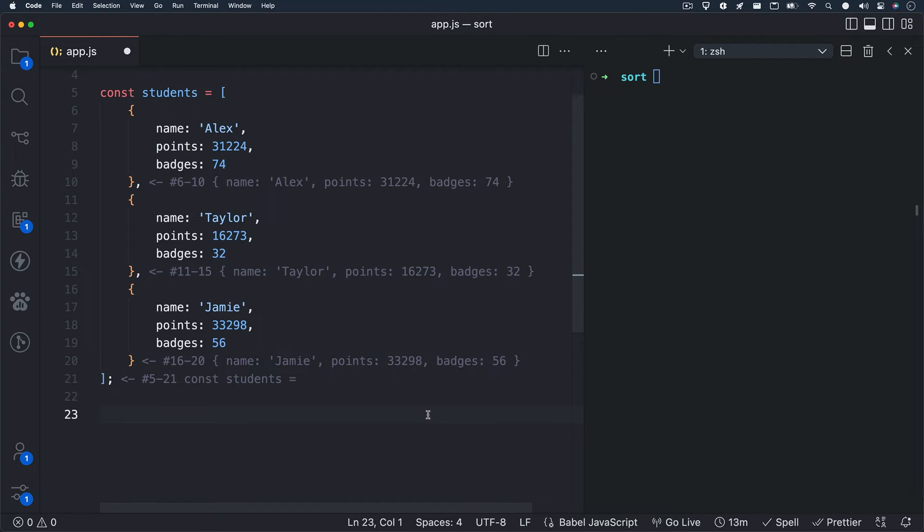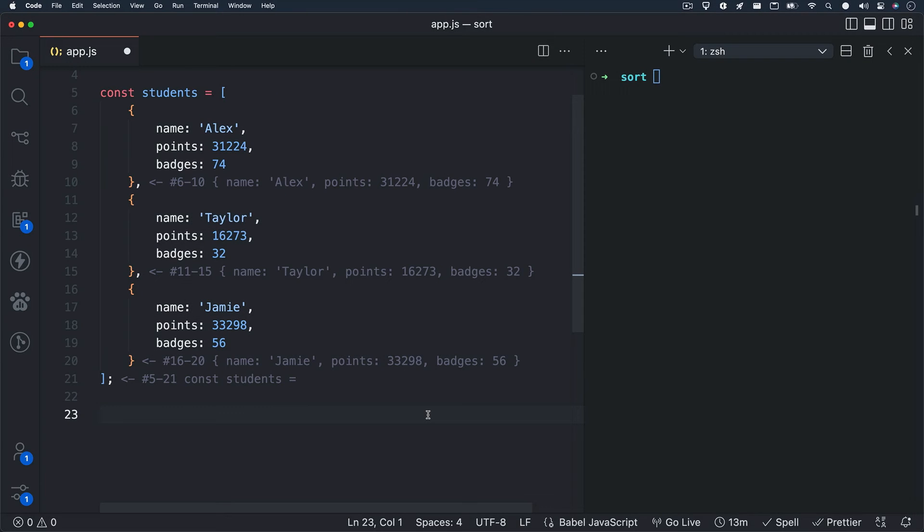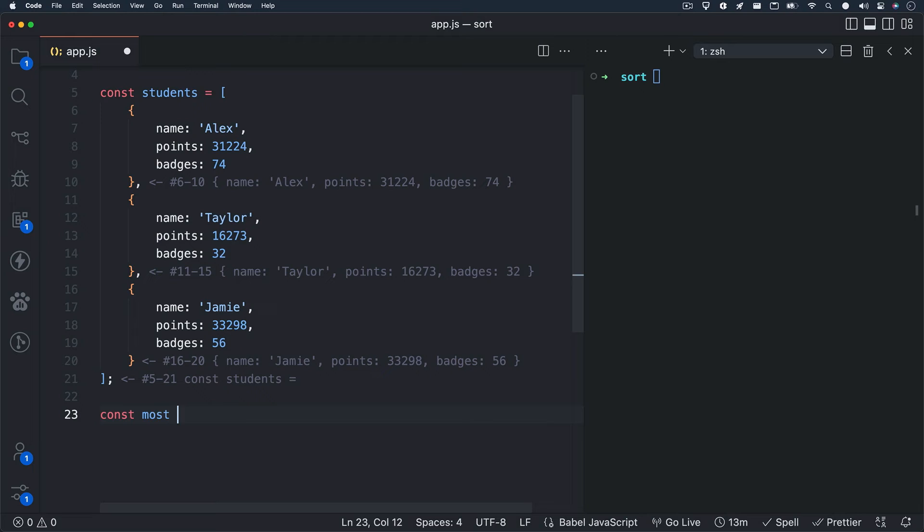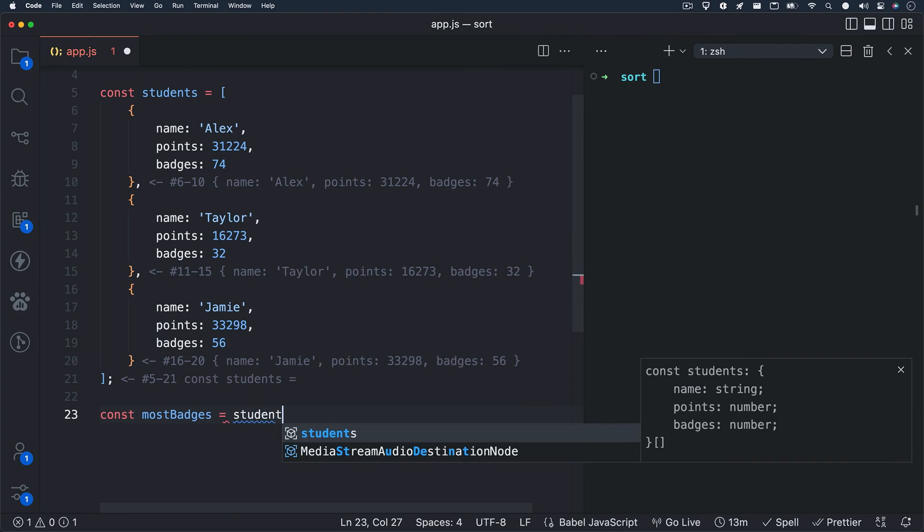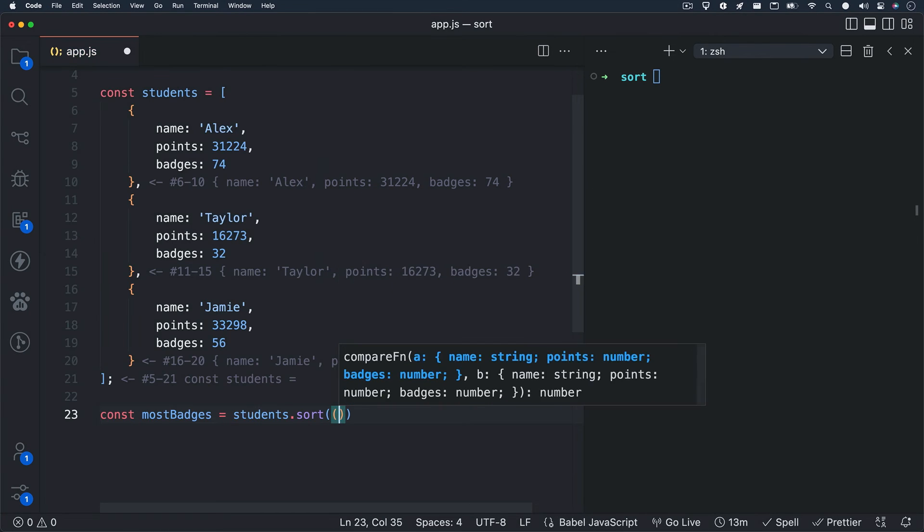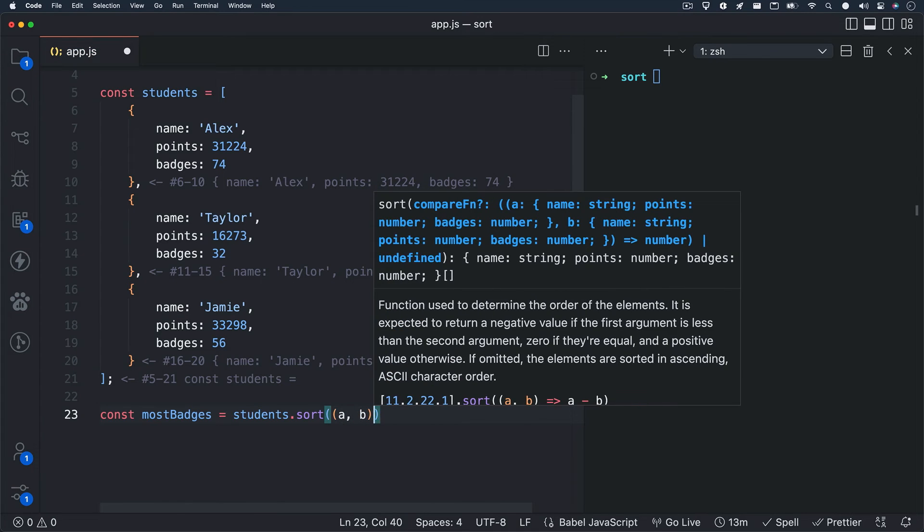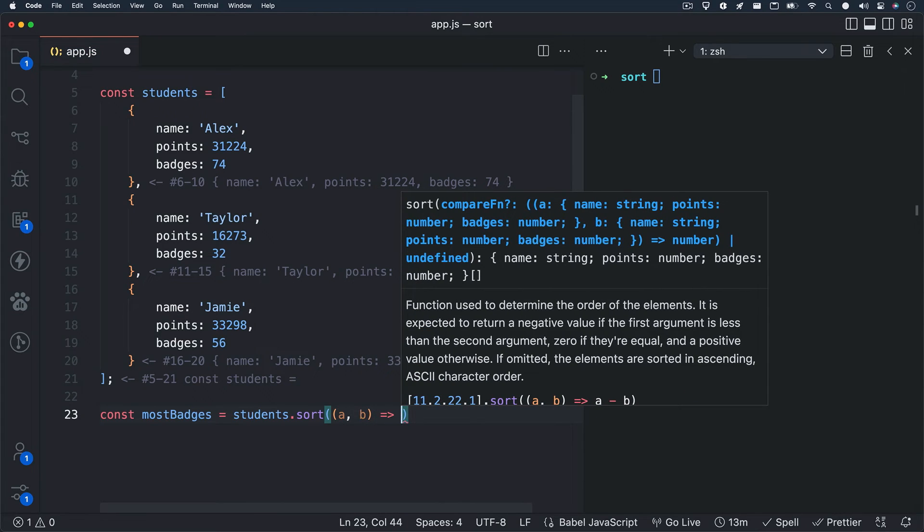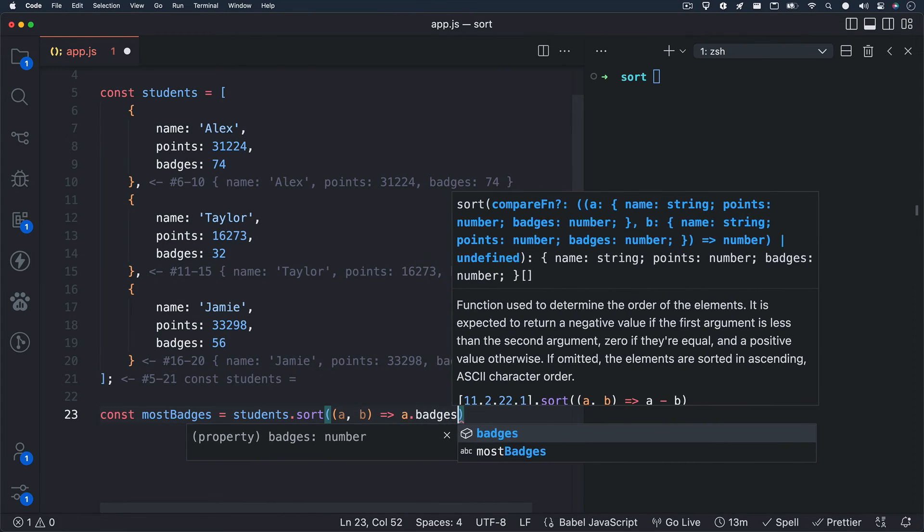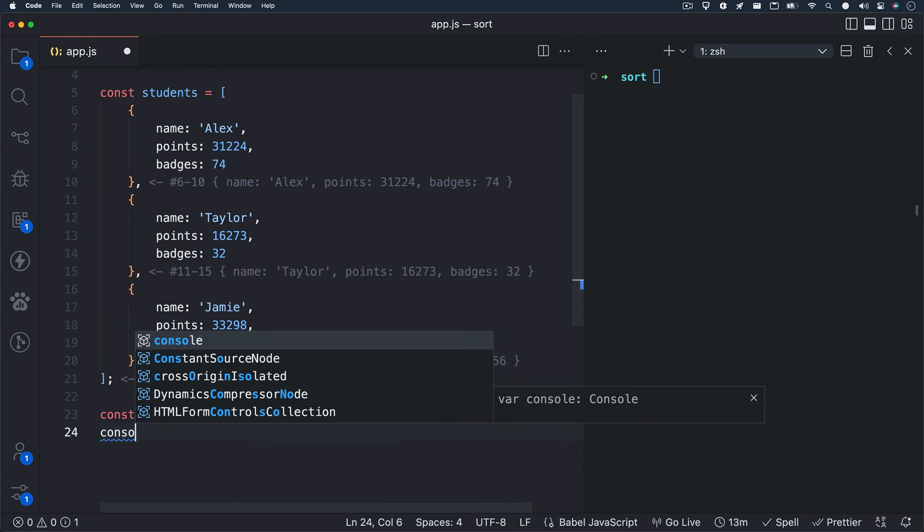Let's now take a look at our students array. It's an array of objects holding student names, points, and badges. Let's see if we can sort this array by students with the most badges. I'll create a variable named most badges and set it equal to students dot sort. I'll pass in our compare function with A and B as parameters, and in the logic we'll write A dot badges minus B dot badges.